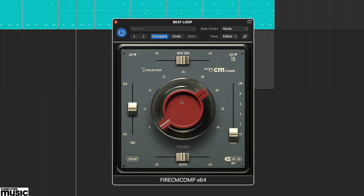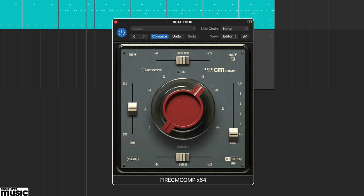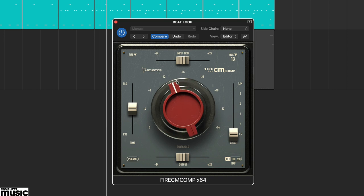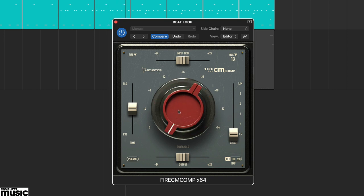If you load up the plug-in and simply tweak this control you will probably get some compression, but the processing is fine-tuned using further controls around the perimeter of the interface.